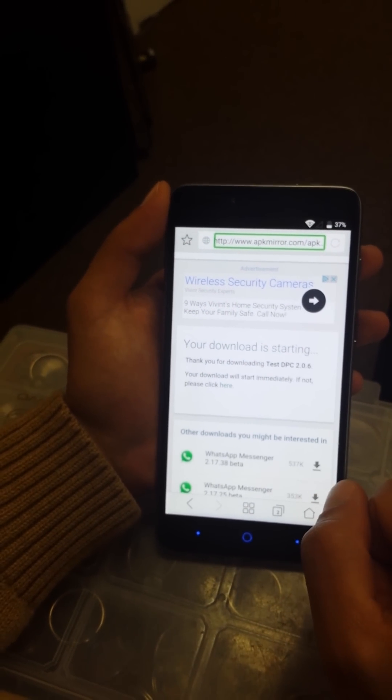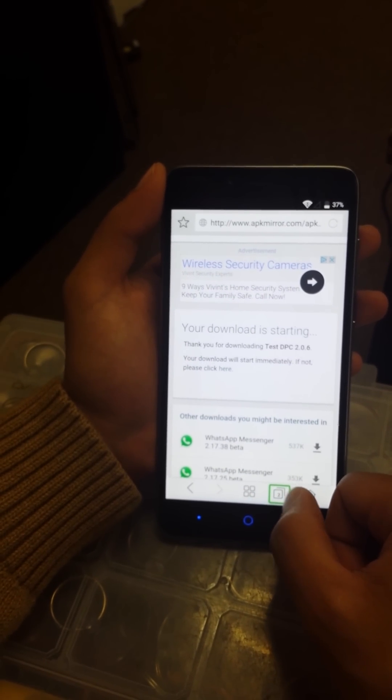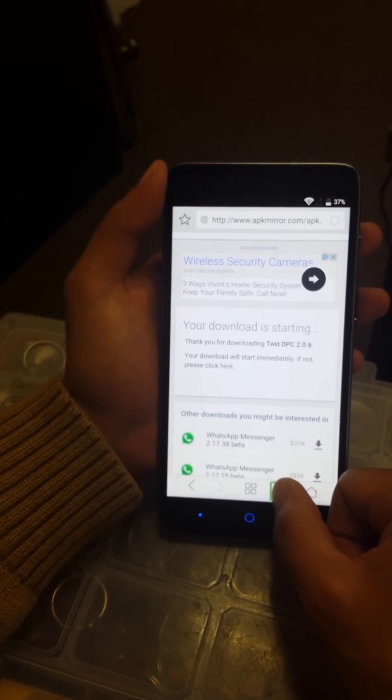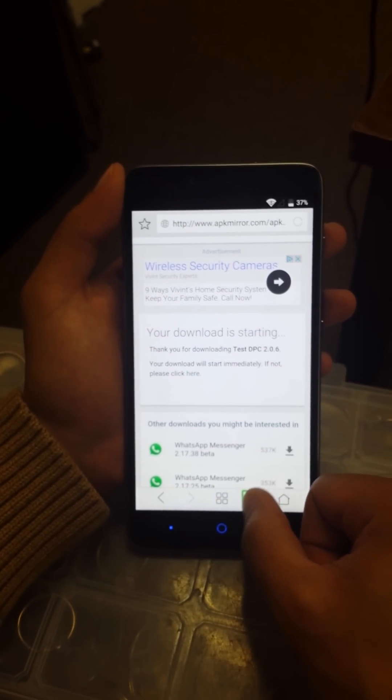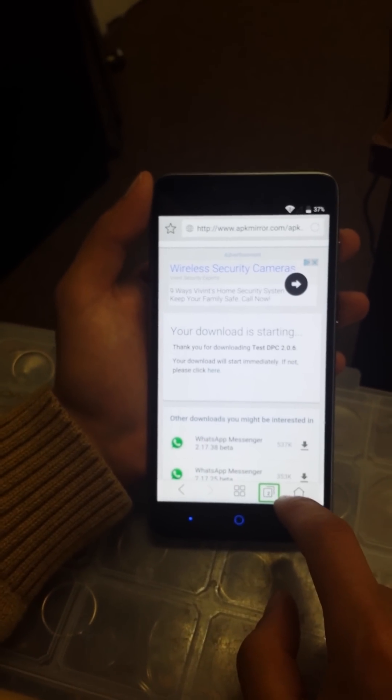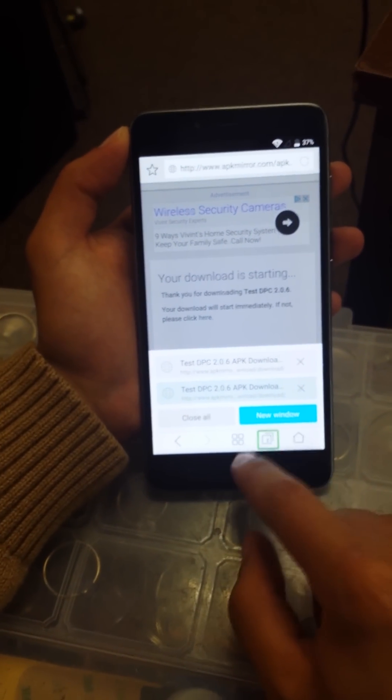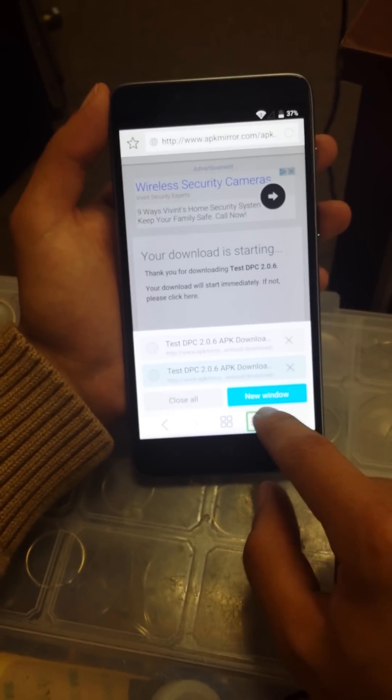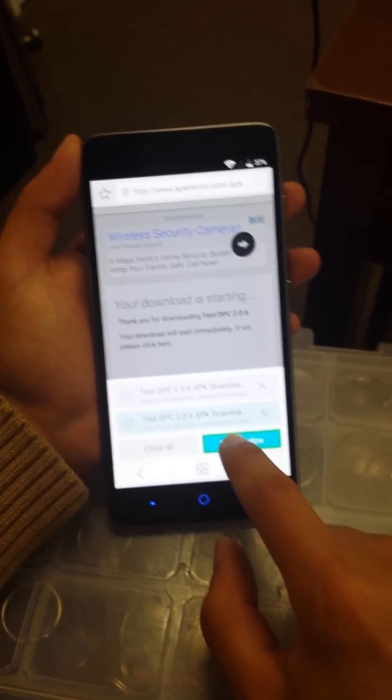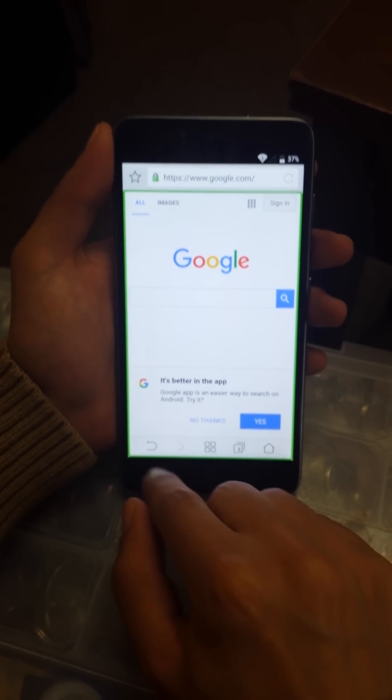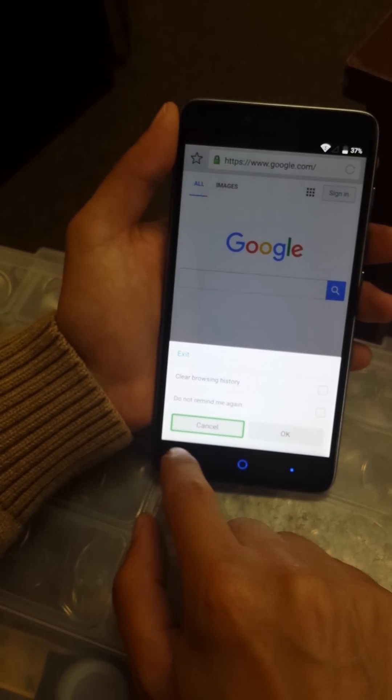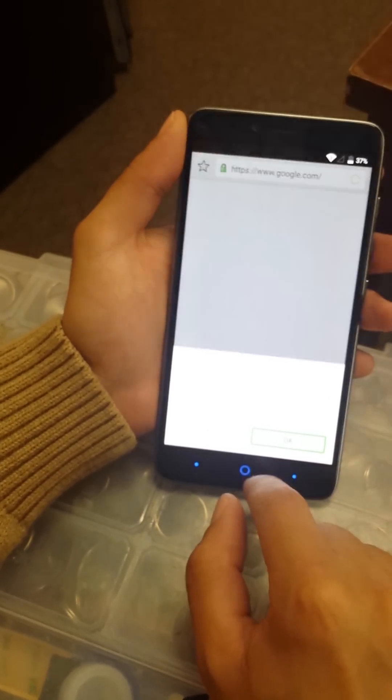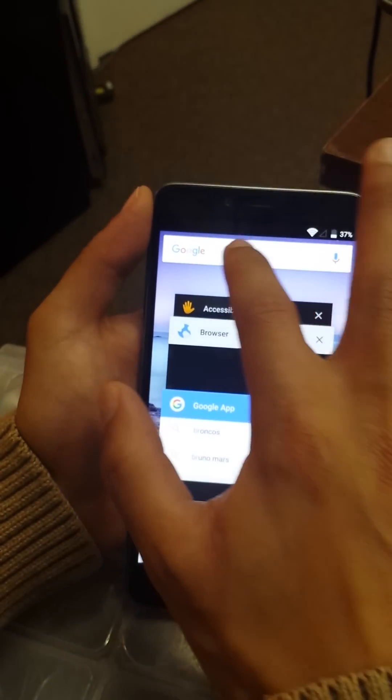We're going to click on the number two. Once we click on the number two twice, you're going to see a little page will pop up and you're going to click on new window. Once we get to this page, we're just going to go back on this arrow back button.